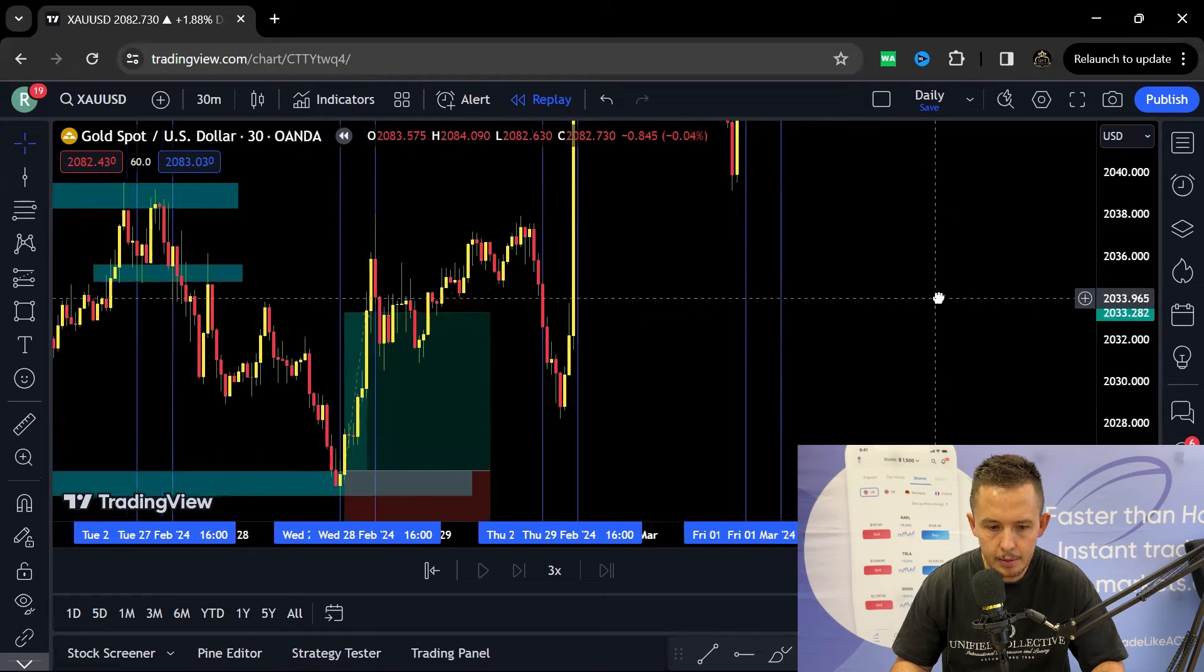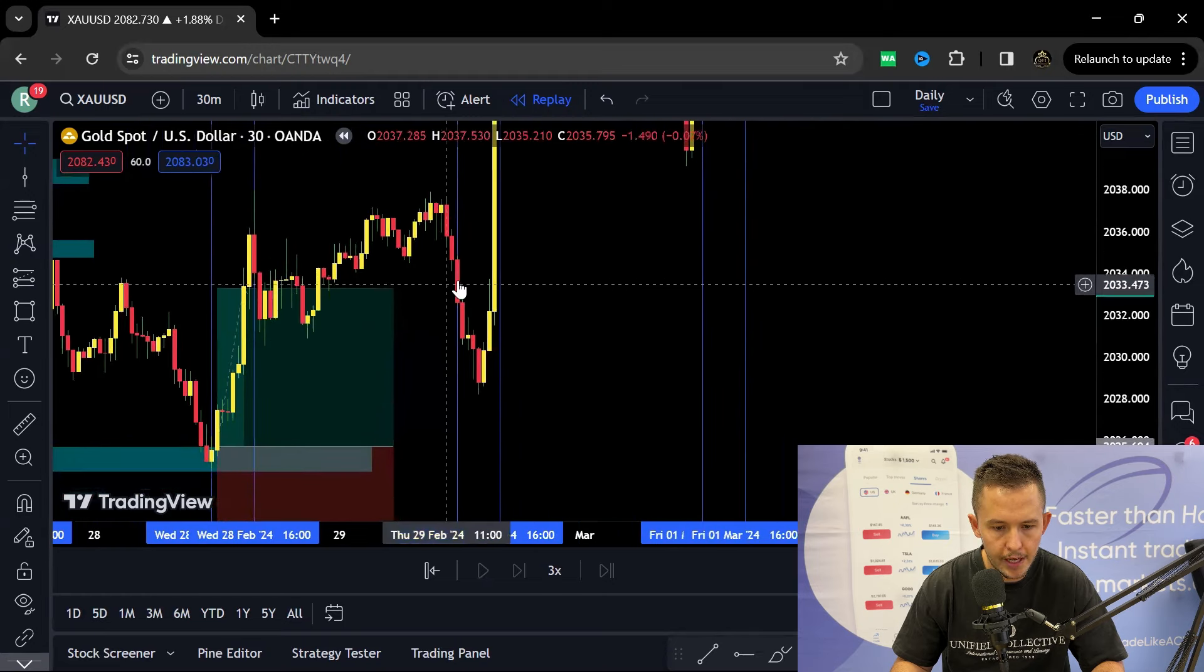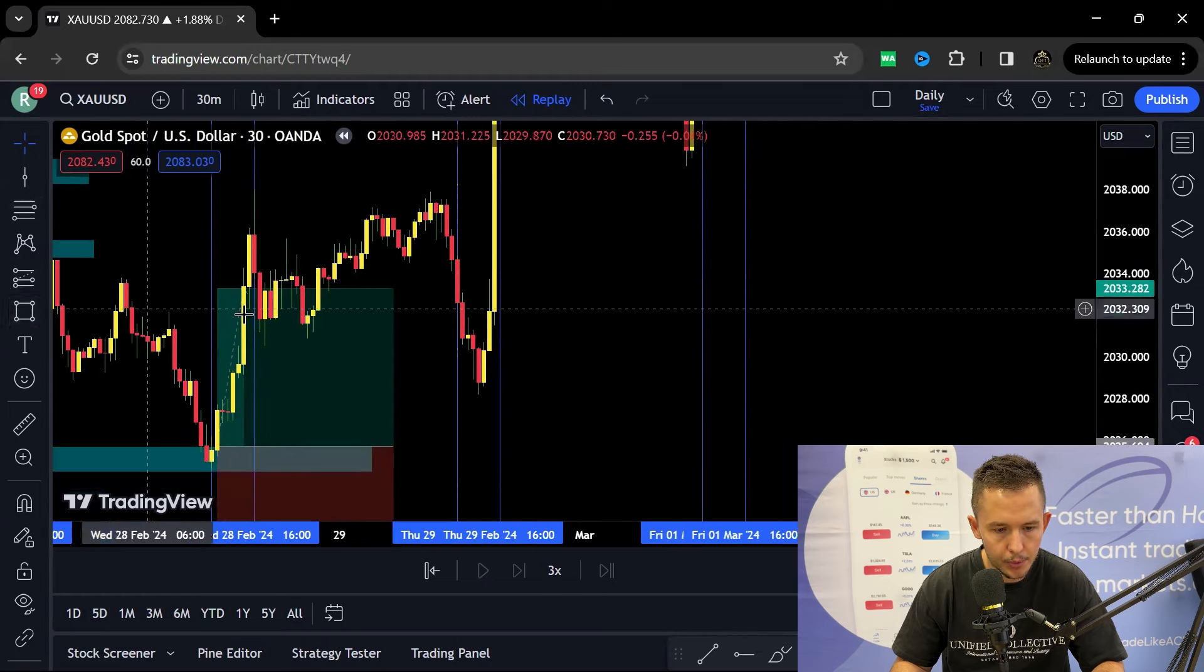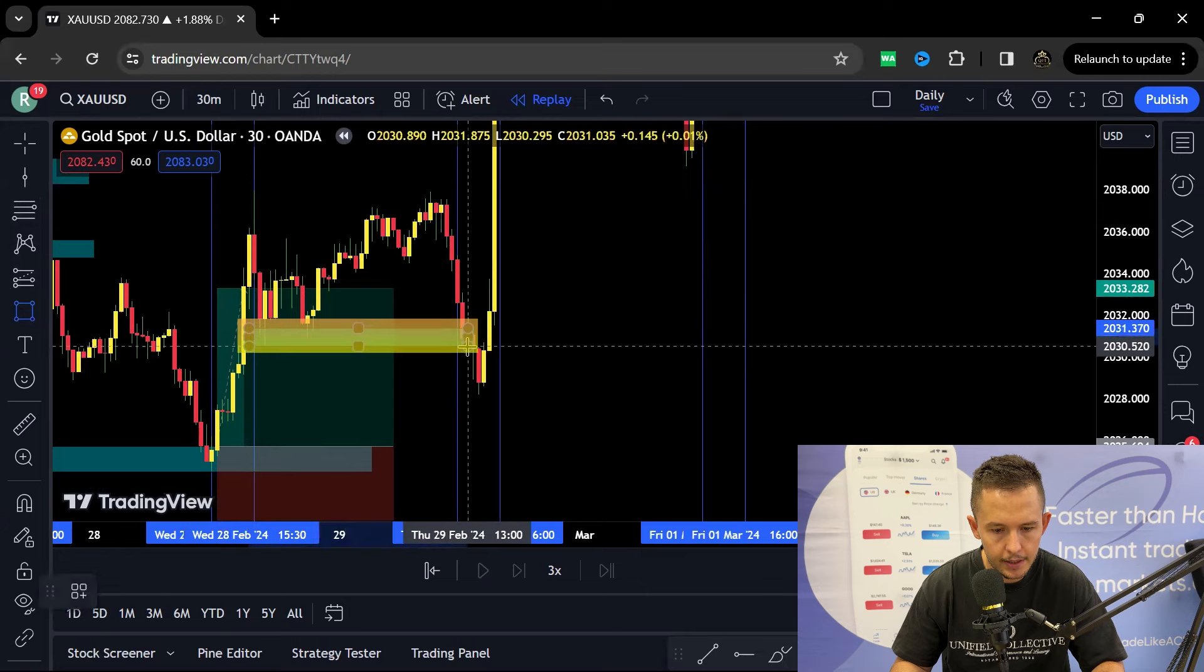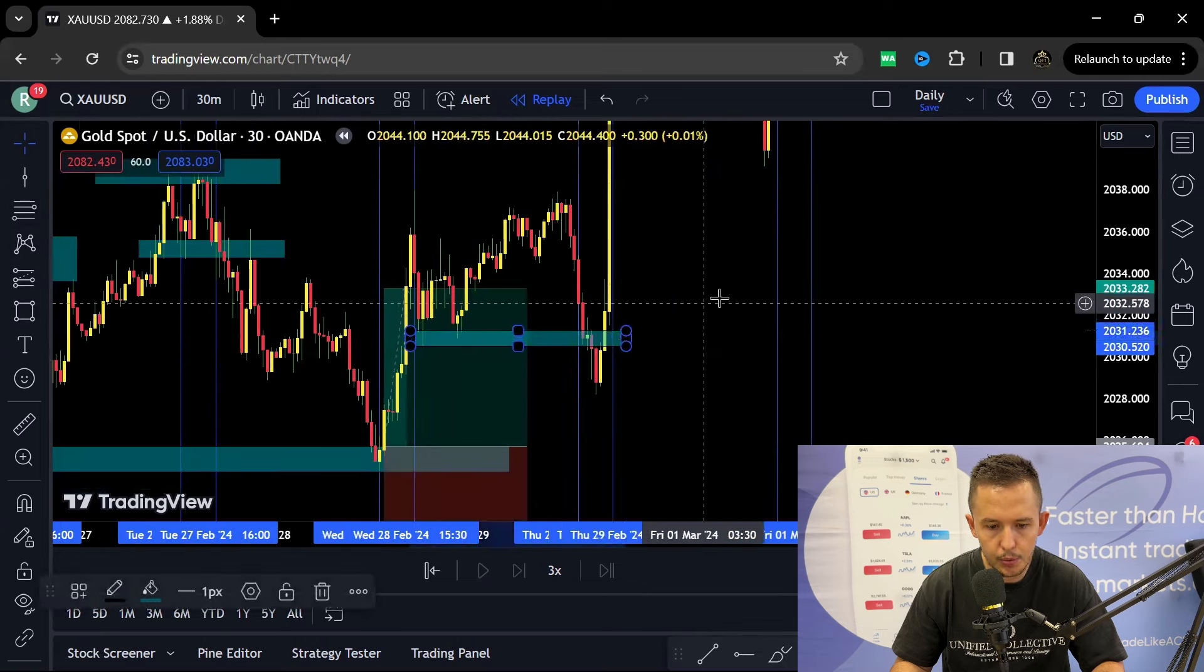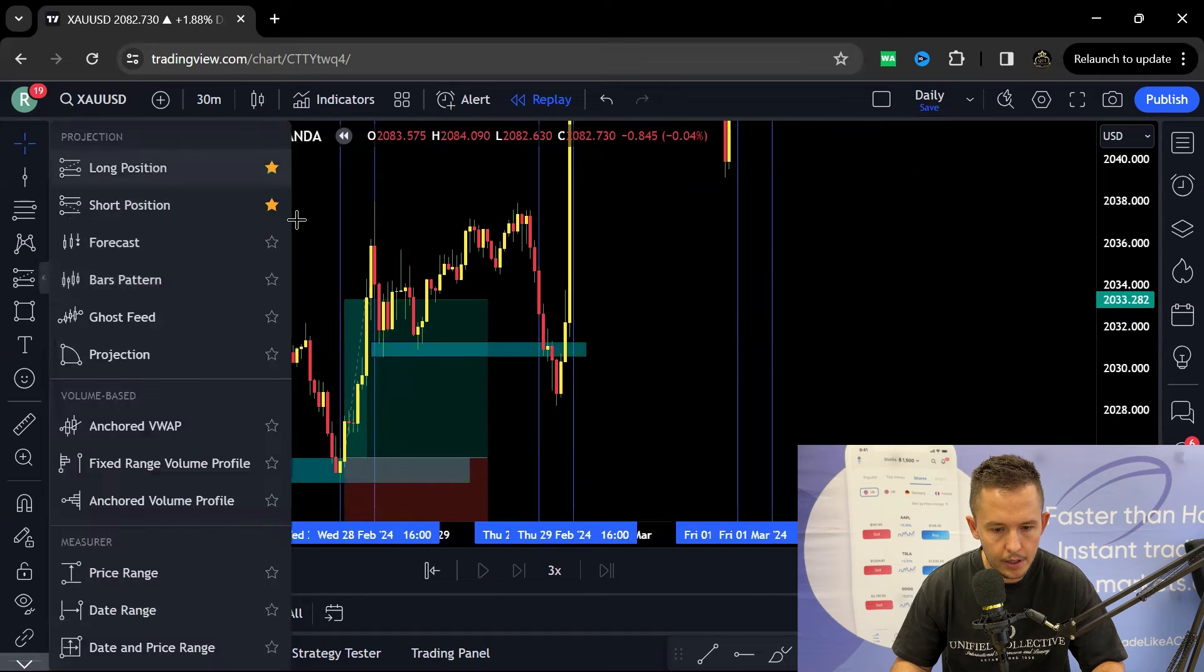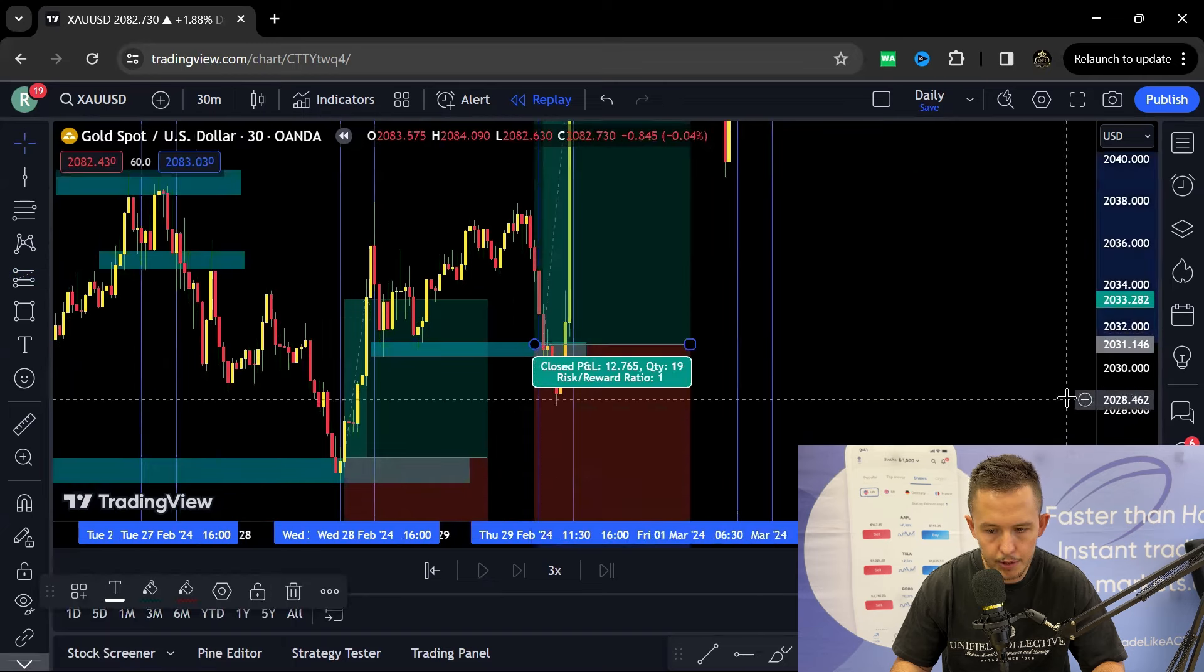Then coming into the next session we have a big bearish candle. So at this point what I would have done is we should identify that buying level over there. And that's probably where I would have taken a trade. So I would have taken a long position most probably in that range.